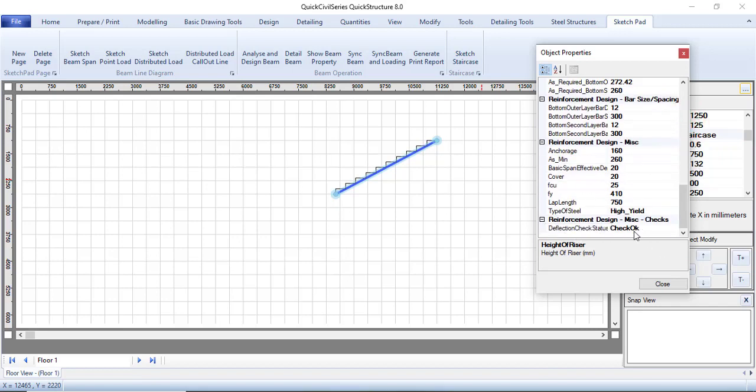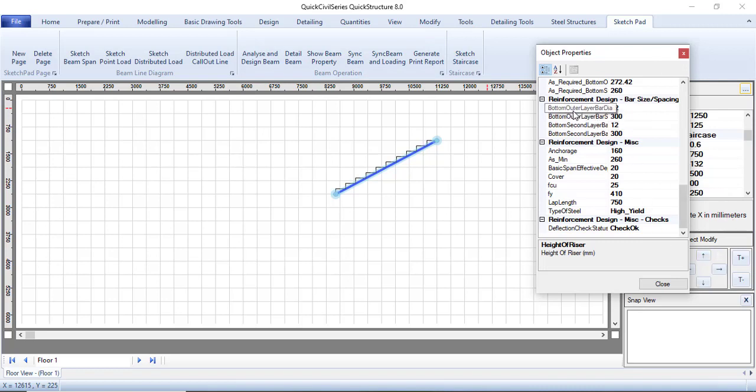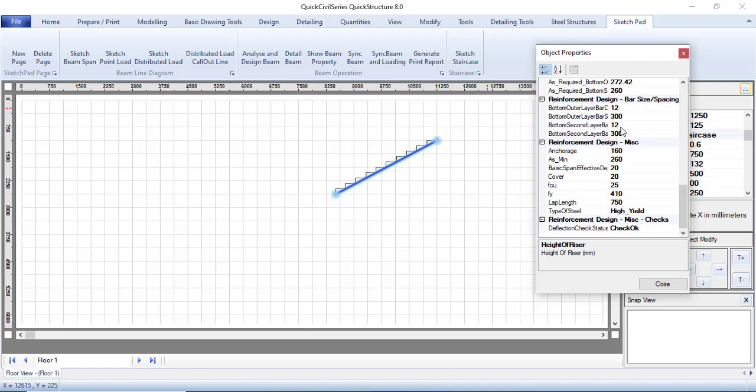The span is now less. If you check your deflection, you'll see that your check is okay. Your deflection is now okay. This is how you just go about. The moment you sketch it here, it is self-designing. It will design itself like that. You can see your bottom reinforcement, 12mm at the spacing of 300. You can see your other side, 12mm at the spacing of 300.